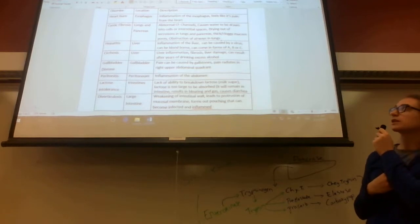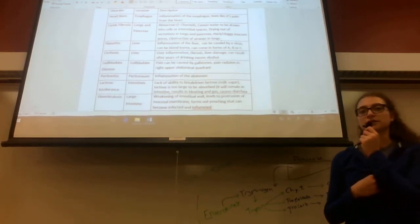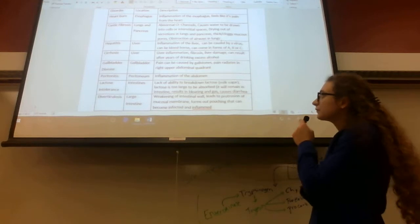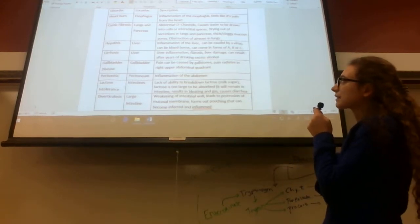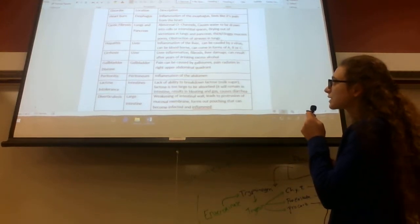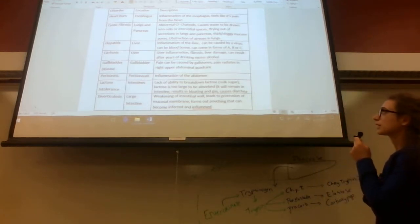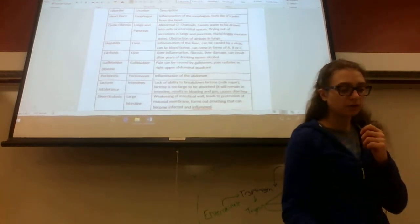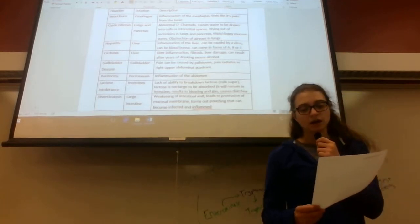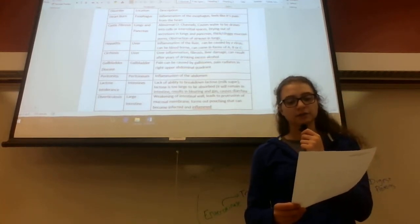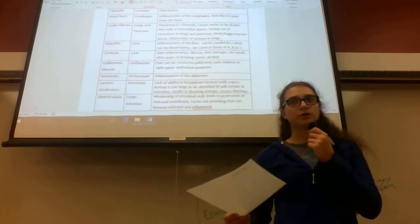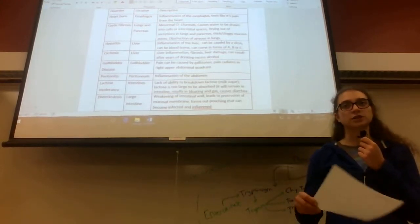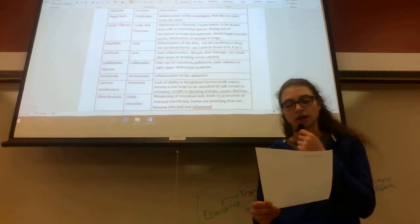The next disorder is cystic fibrosis, which affects your lungs and pancreas. This is caused by abnormal chloride channels. This causes water to be drawn into cells or the interstitial spaces. Whenever you hear the word interstitial, think tissue—interstitial tissue spaces.